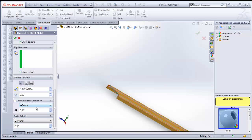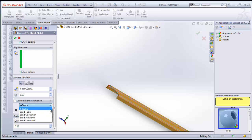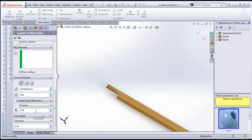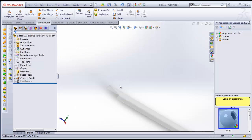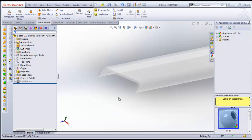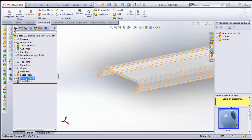There are some Bend Allowance values. You have a Bend Table, Bend Calculation, Bend Allowance, Bend Deduction, or K Factor. I'm using a K Factor of 0.5. You can increase or decrease that as necessary. And that's about it. We're going to go ahead and check this. And what that will do is convert this file to a sheet metal file.